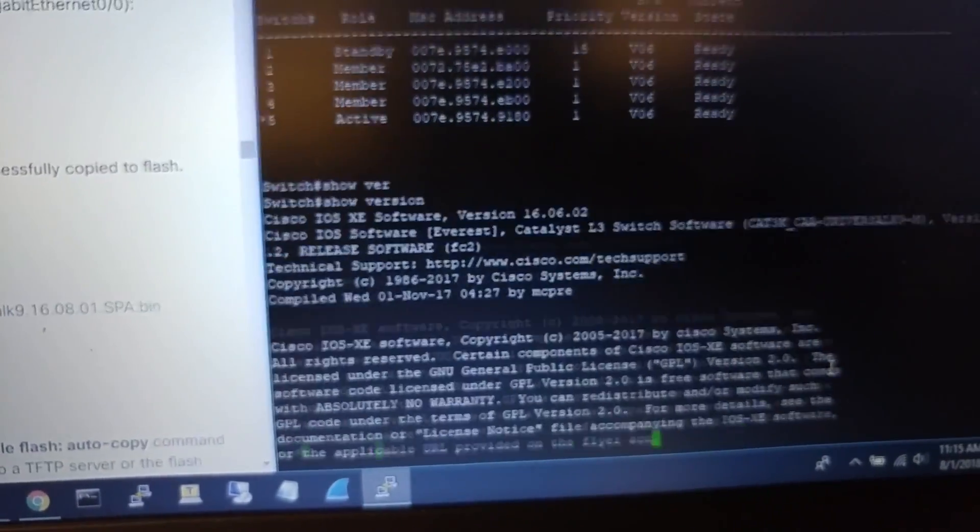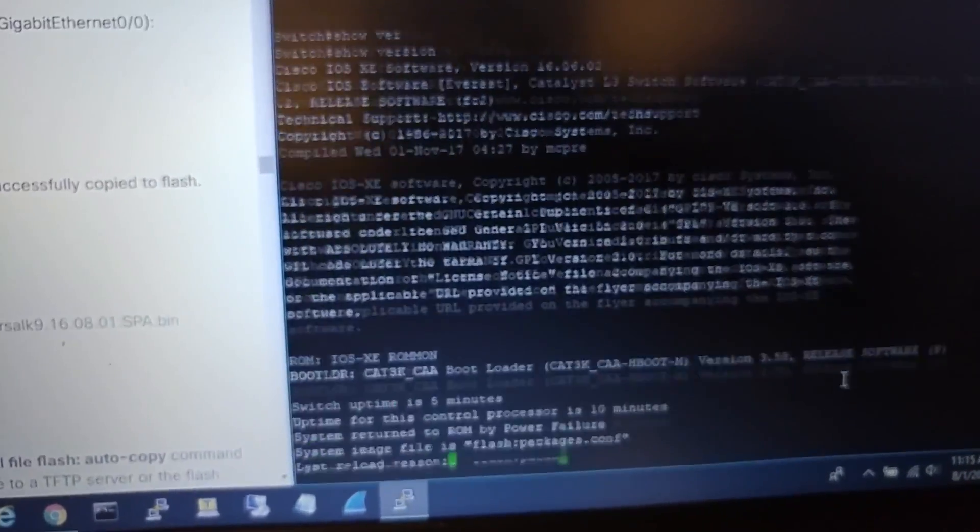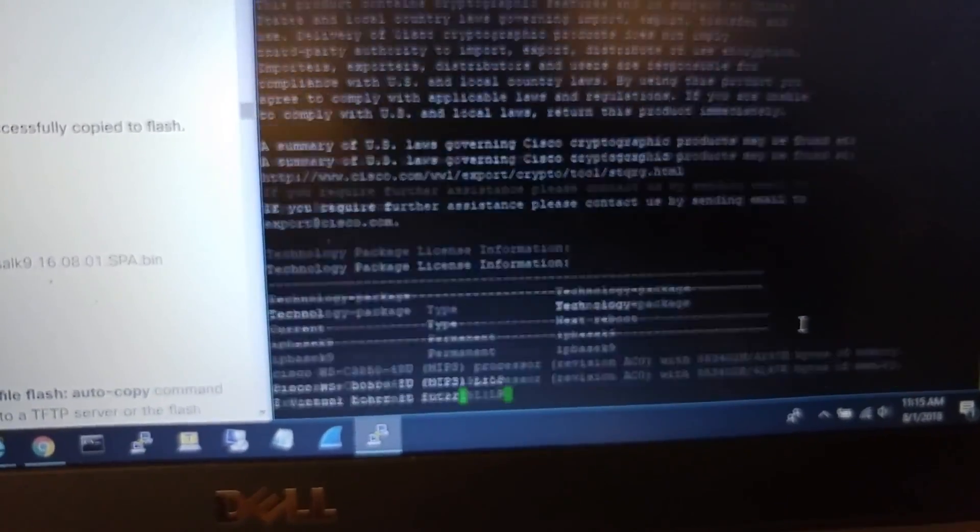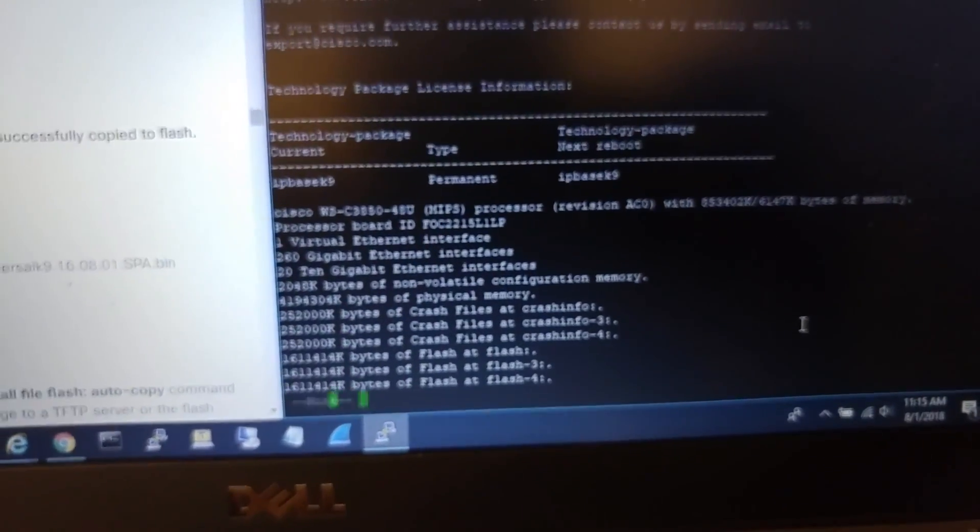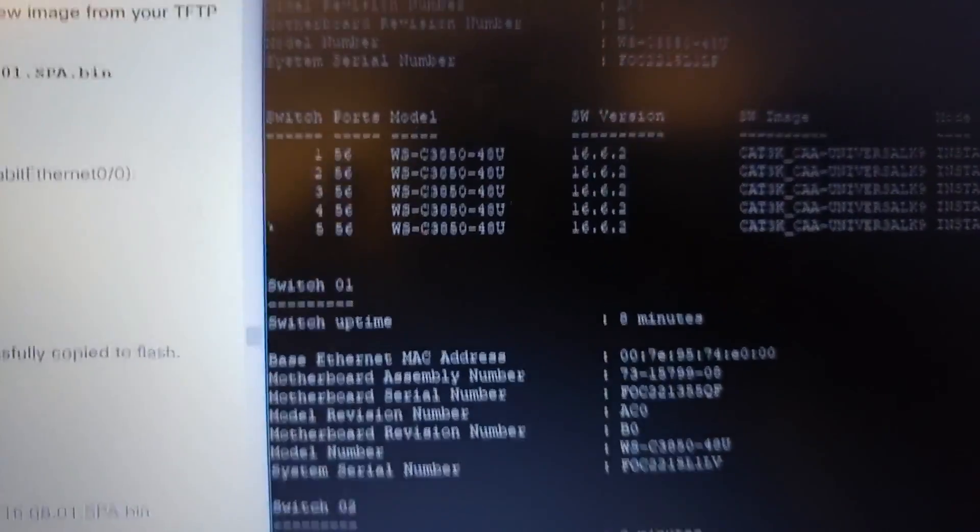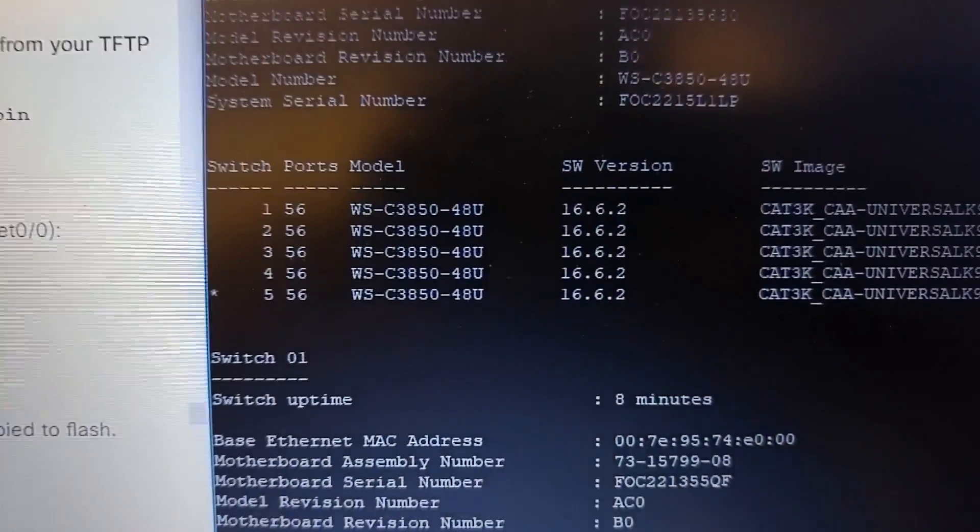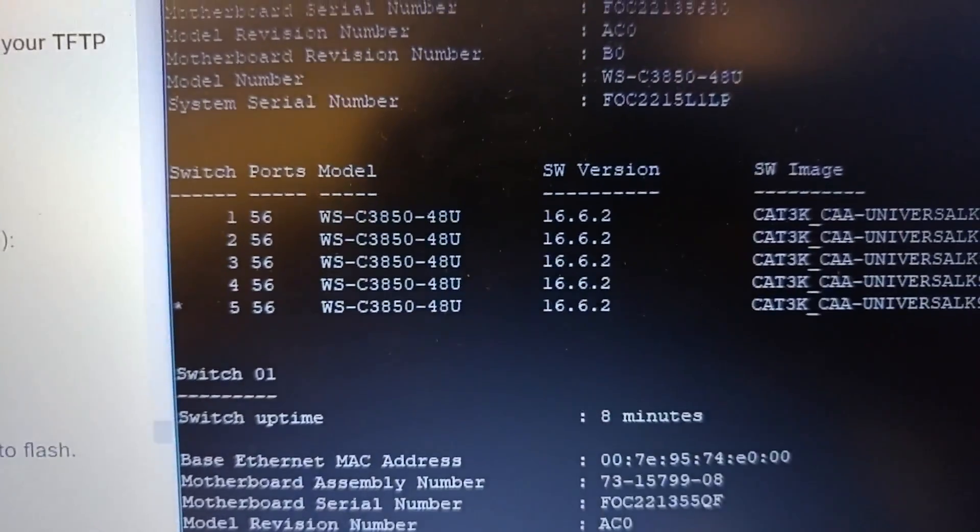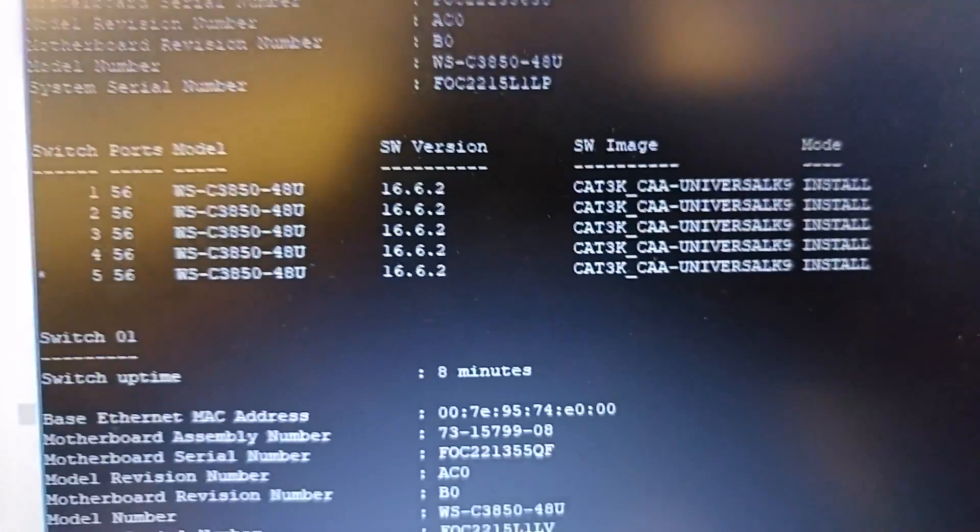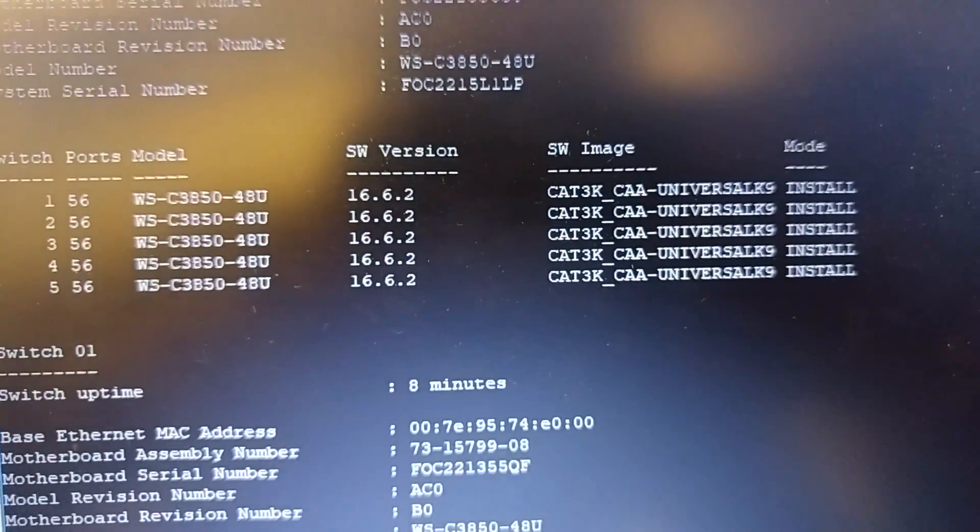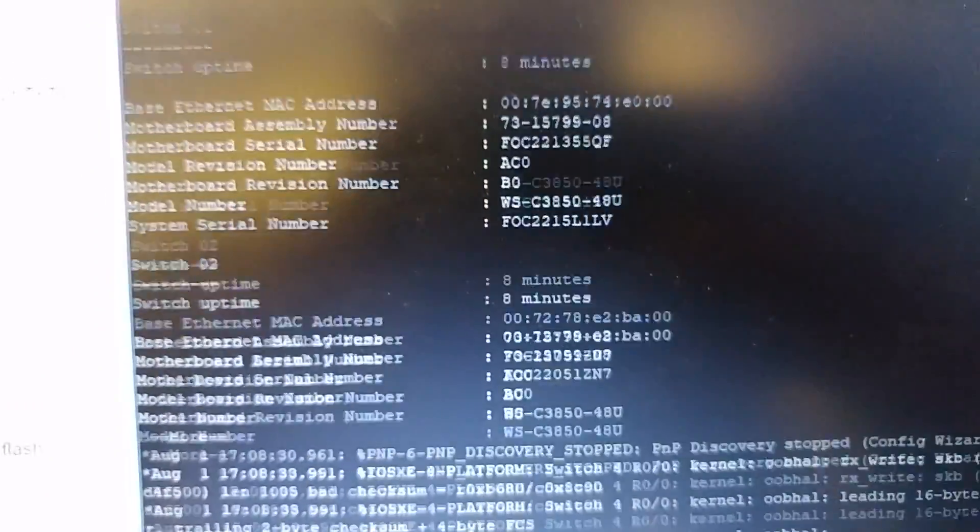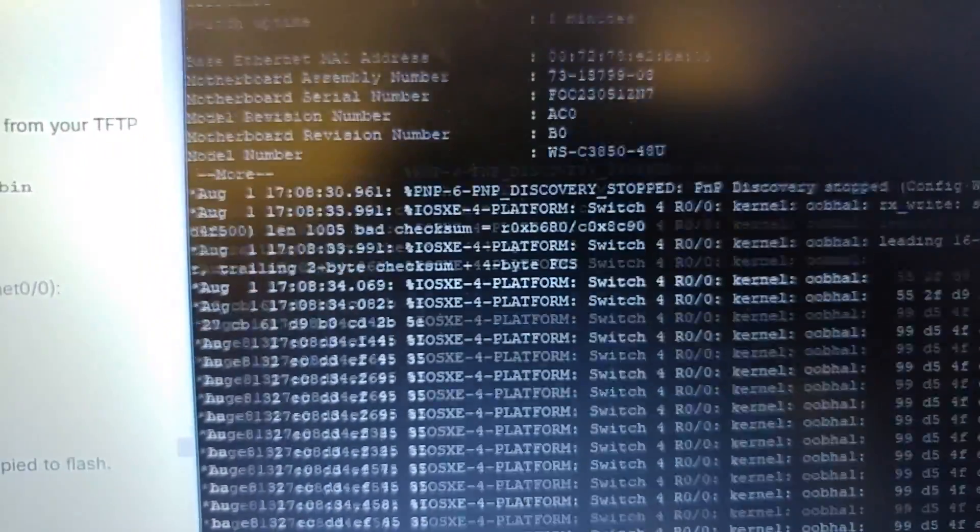I can see all the switches are now the same version in install mode. Okay, thank you guys for watching.